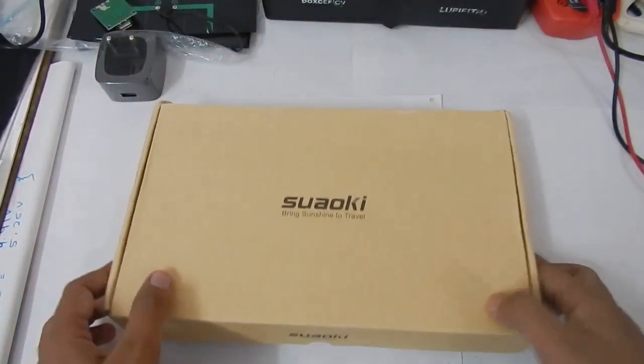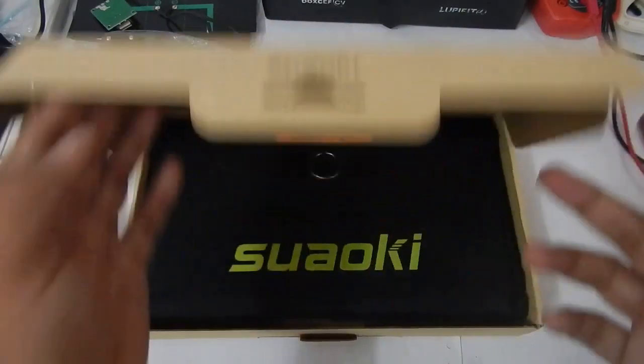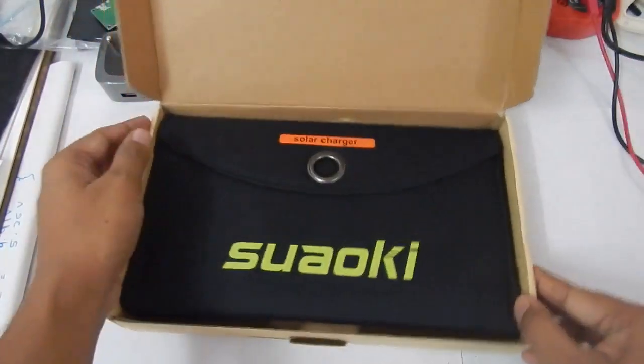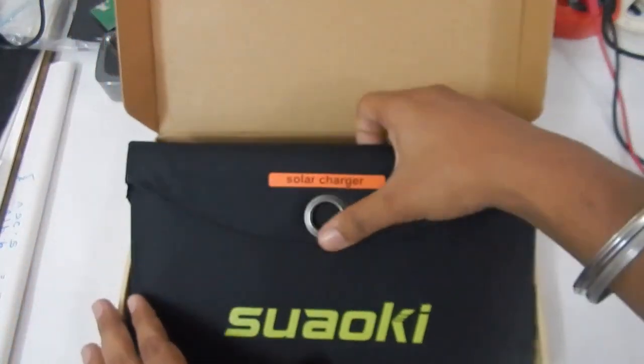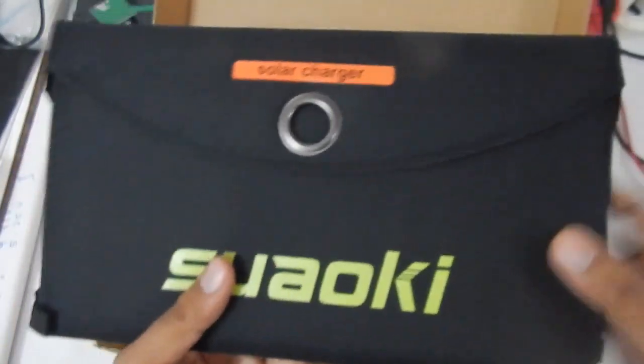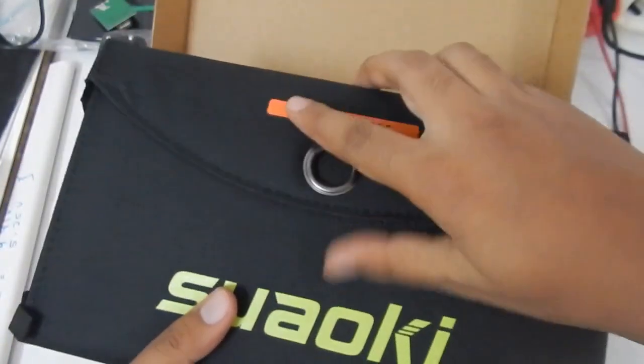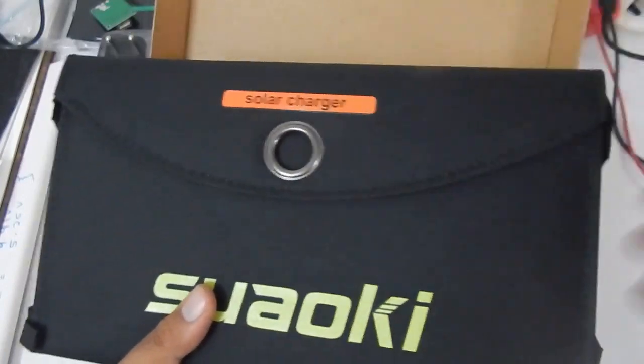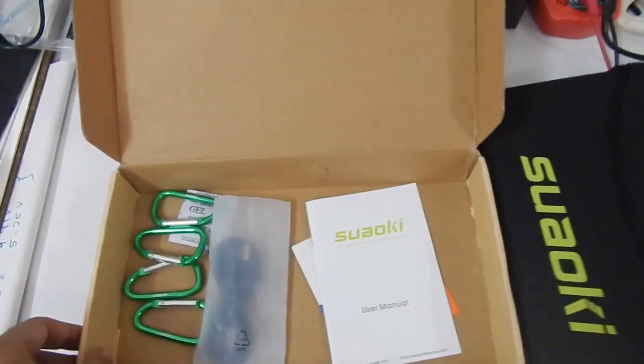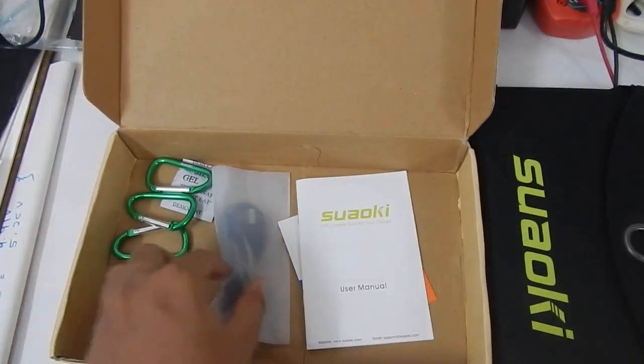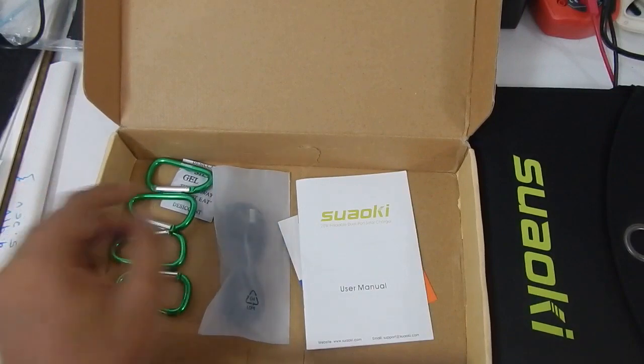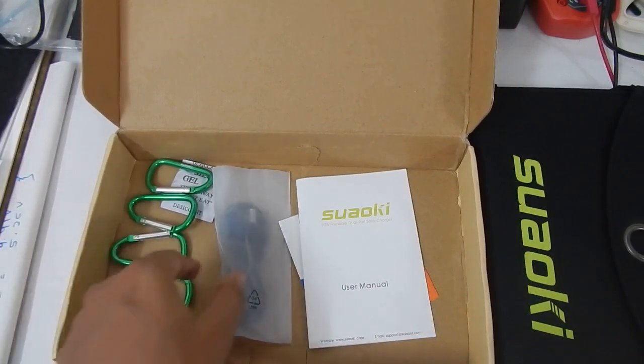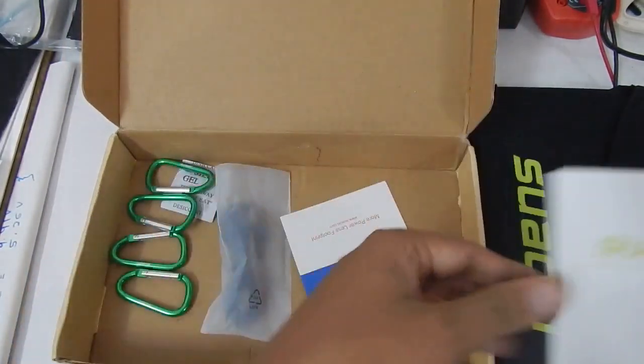As you can see, this is the box and the packaging is very similar to all other models. When you take it out you again see the very similar build. You got your Suaoki logo, the same ring, and your magnetic function to open the solar charger.